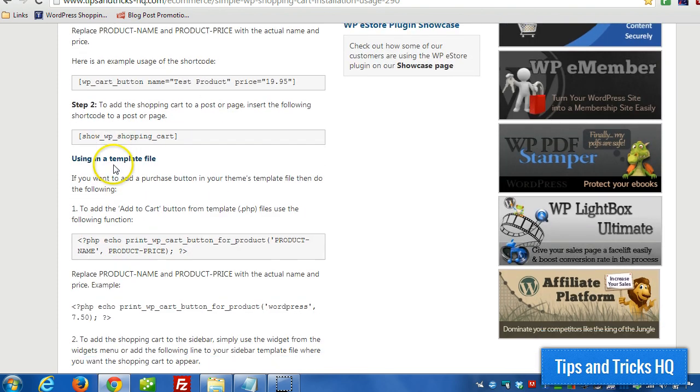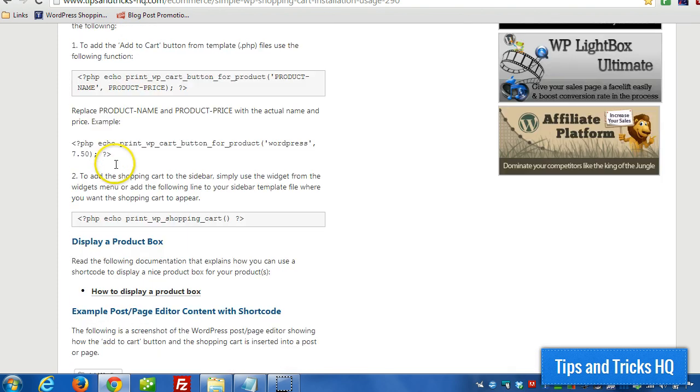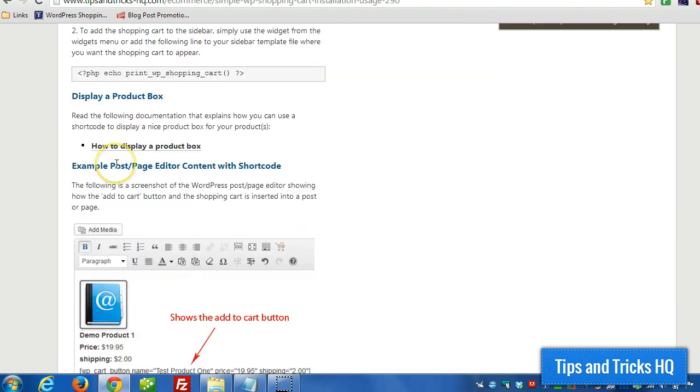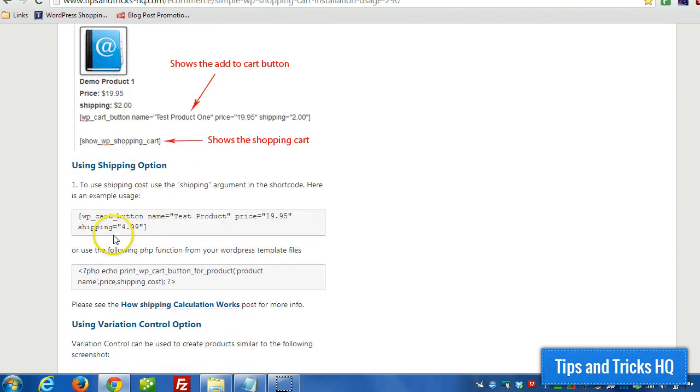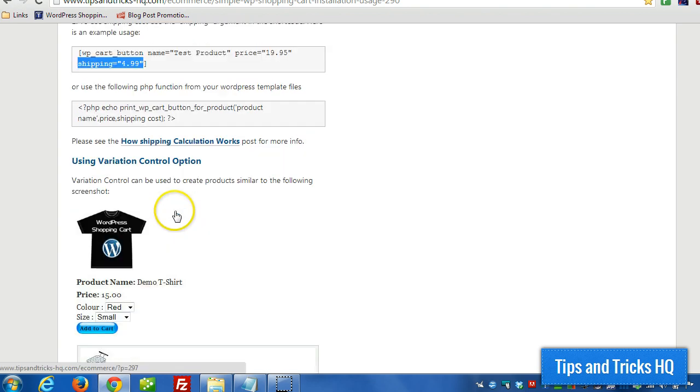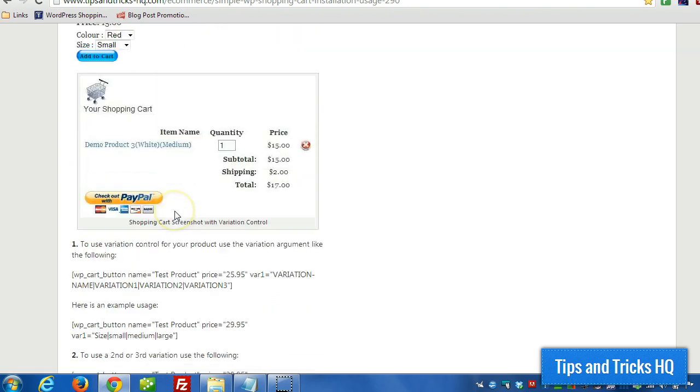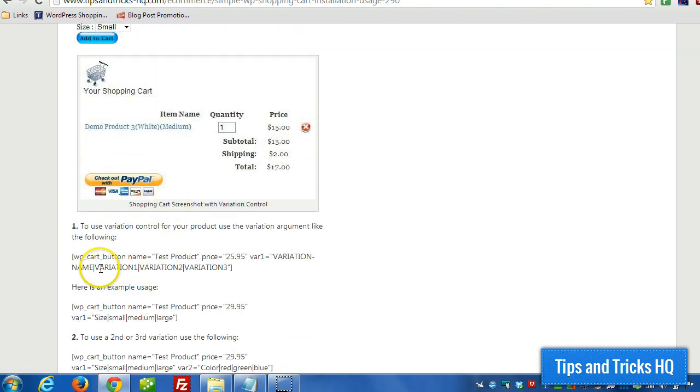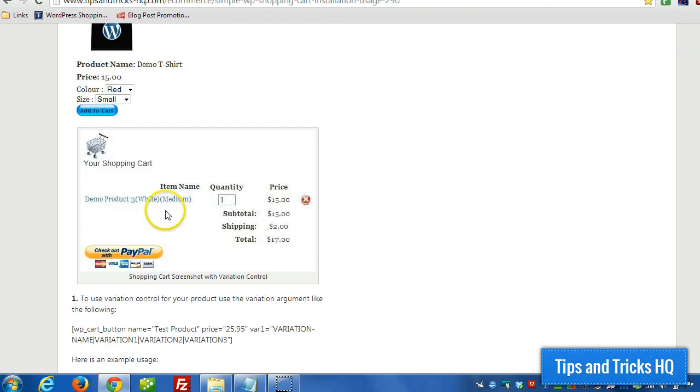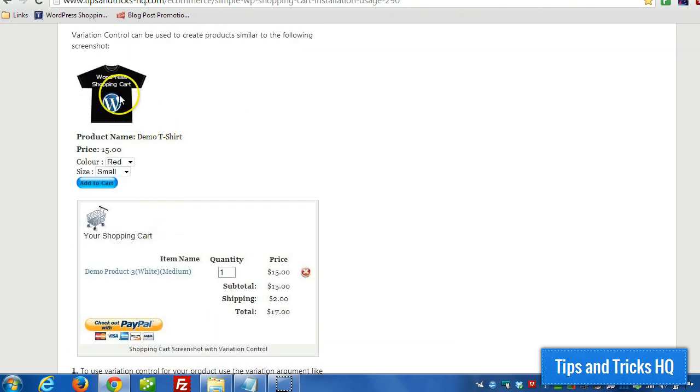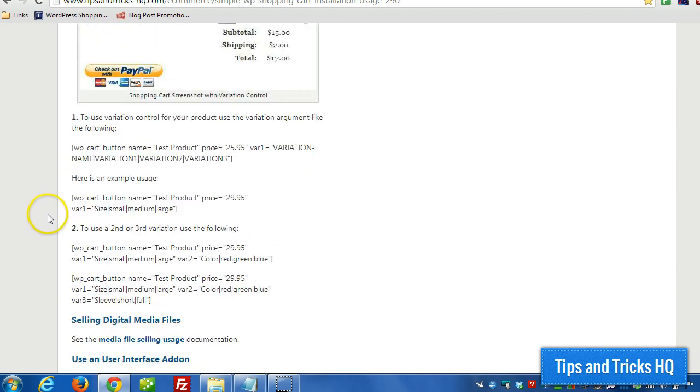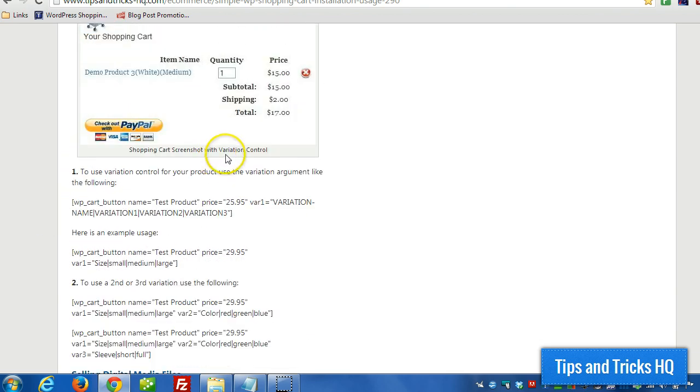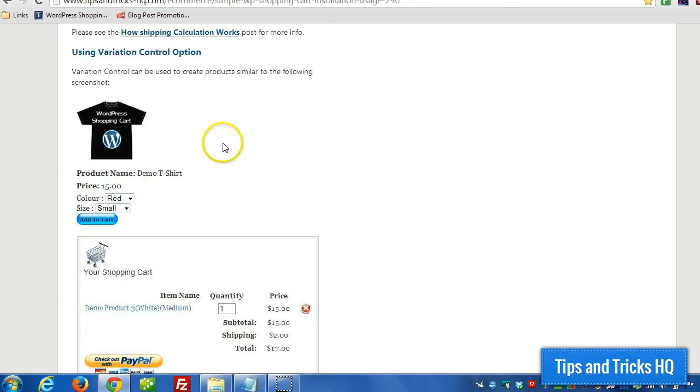But we can also add in a value for shipping and a value for the different variations. If it's a like a t-shirt for example, we can put in a color, size, whatever we want it.